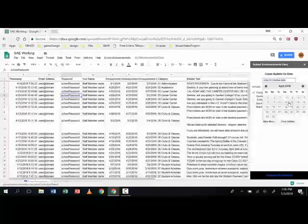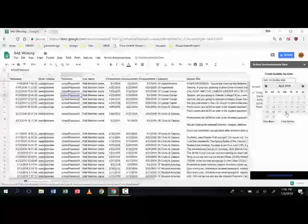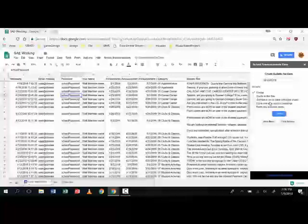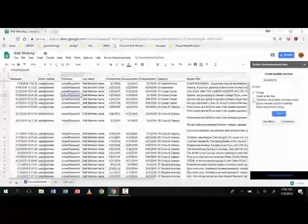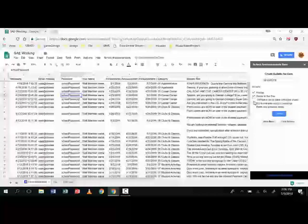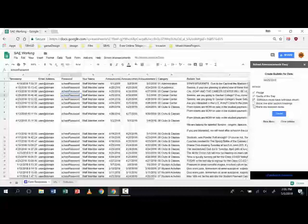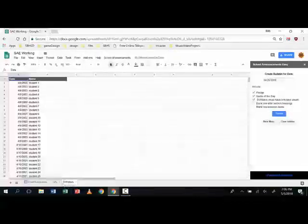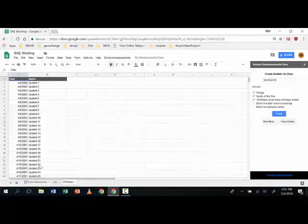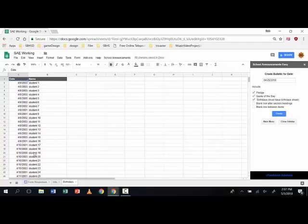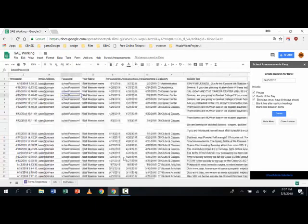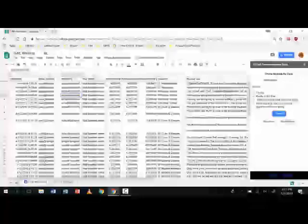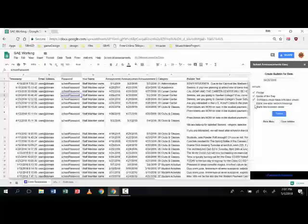And there are options to choose the quote of the day, birthdays which is by the way from our birthday sheet here and I just put a bunch of bad information here so that no students' identities would be revealed.